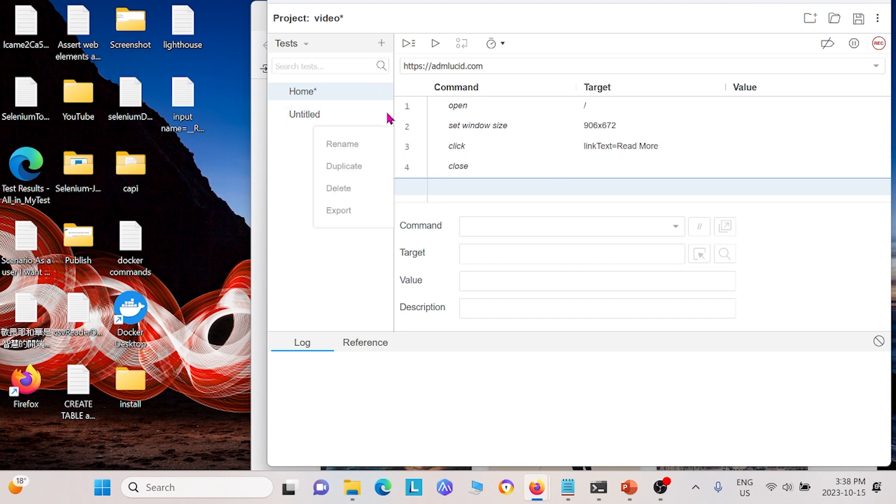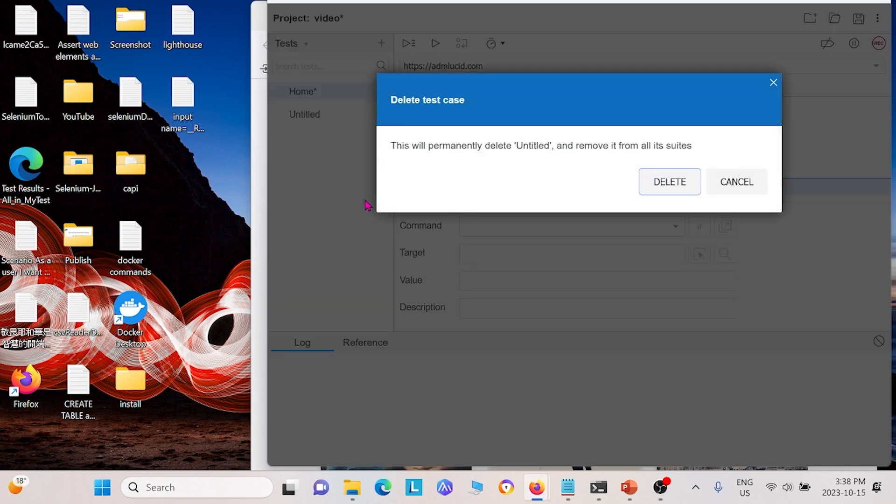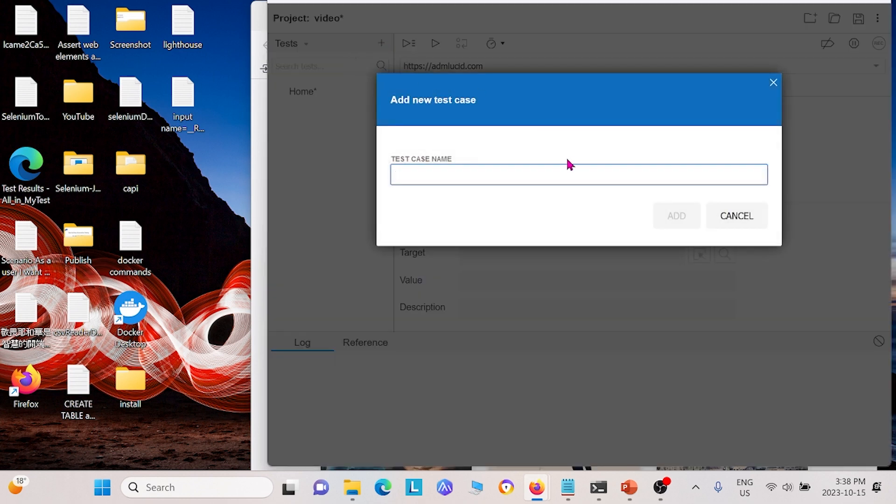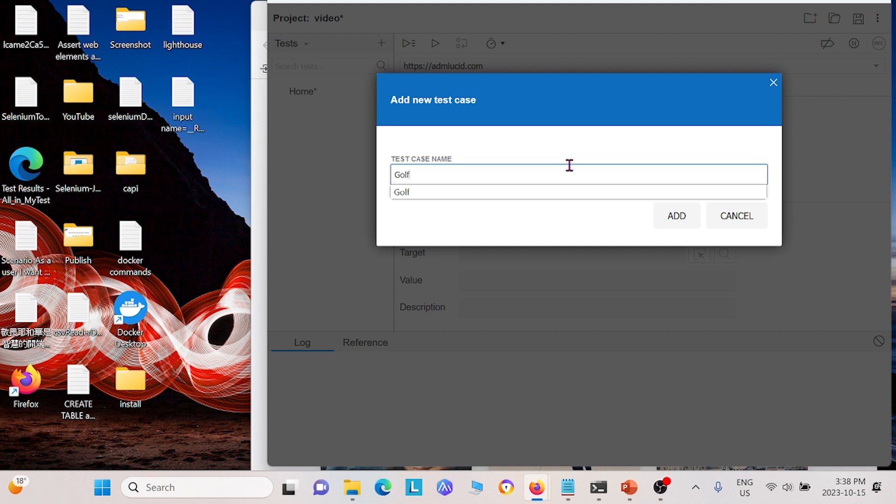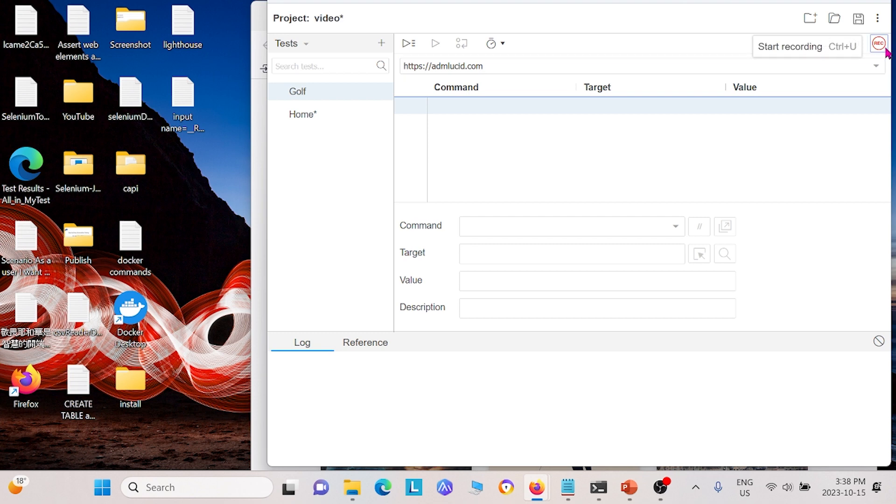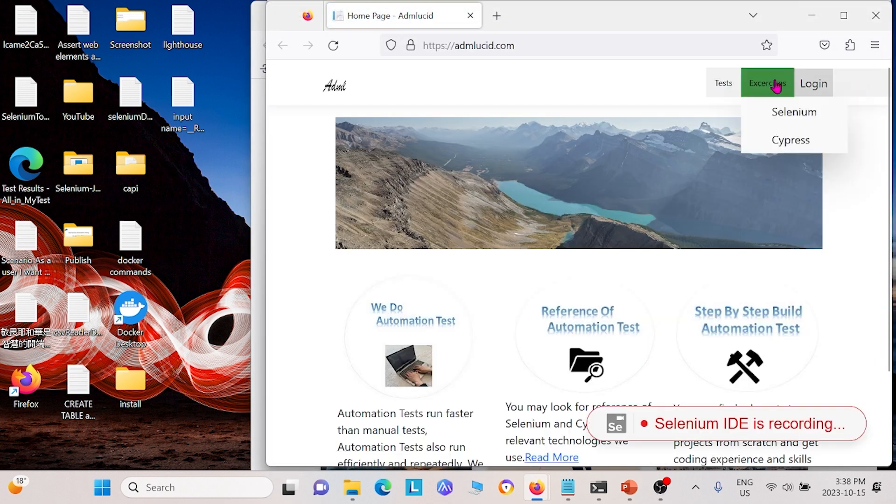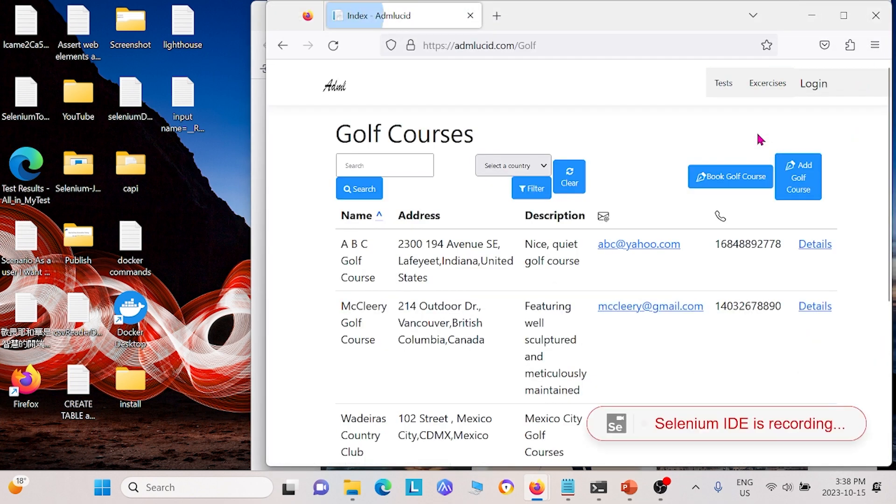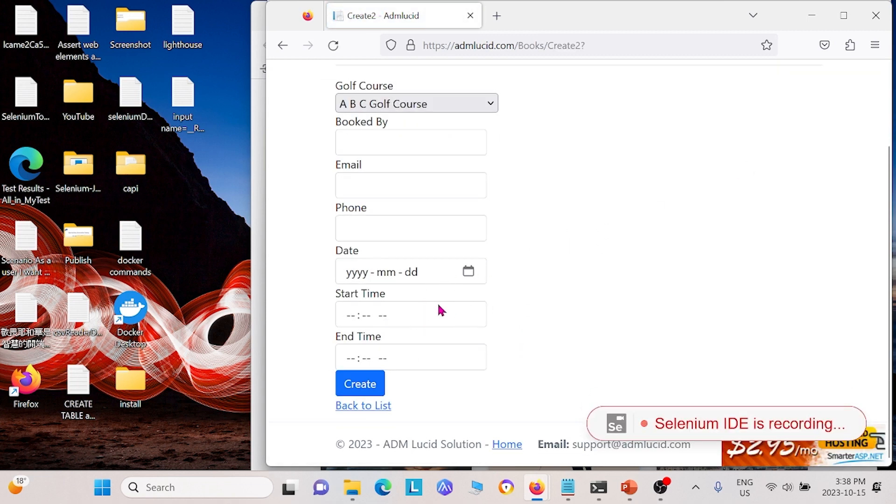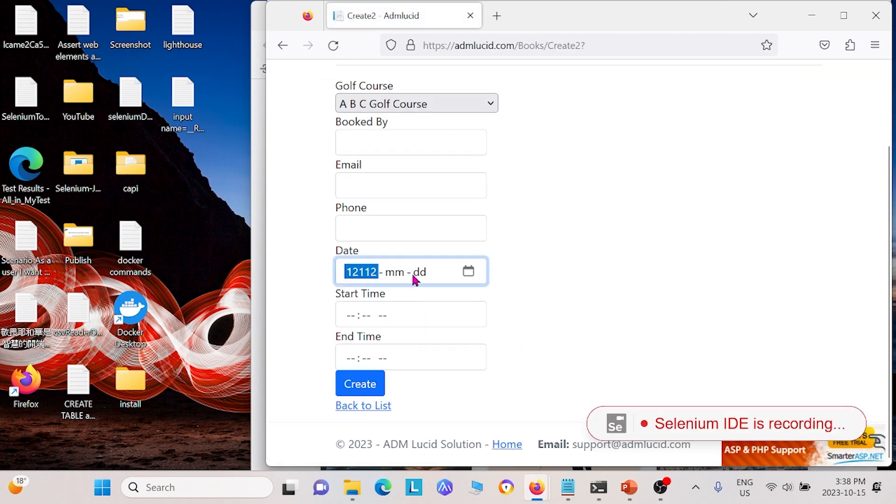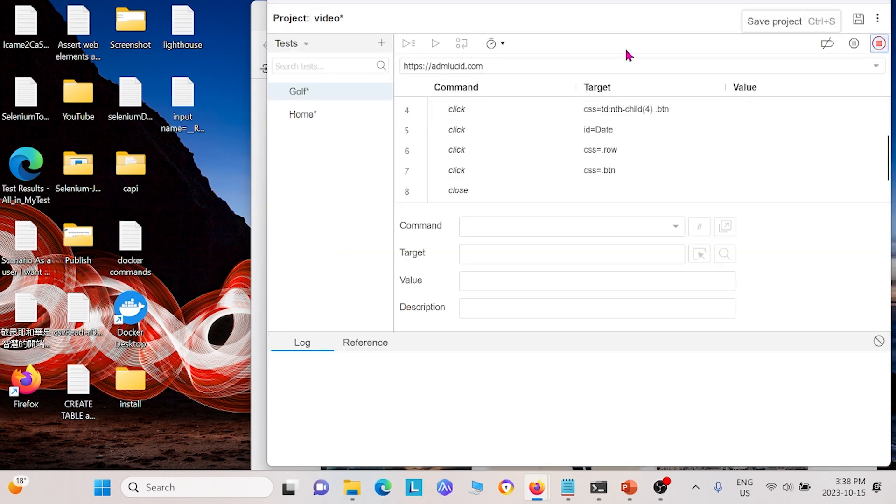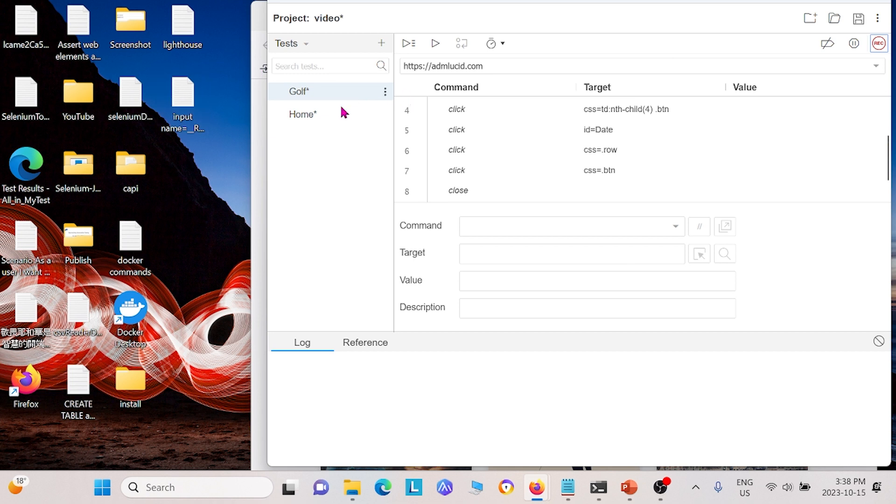I'm going to add two more tests. The next one I'm going to create is going to be called golf. And then I'm going to use the same website here and I'm going to record. This time I'm going to click golf course. I'm going to click book golf course, come down here, maybe change, enter some dates or something. Click create and close. So I'm going to click stop recording. So that's golf.